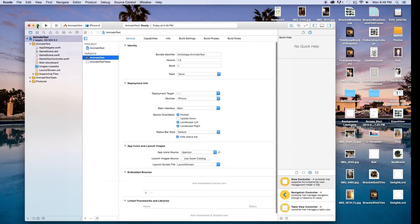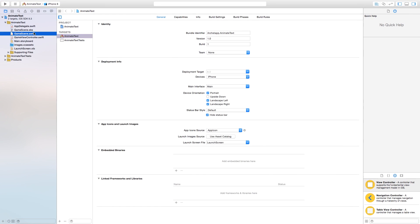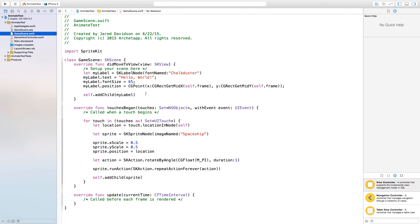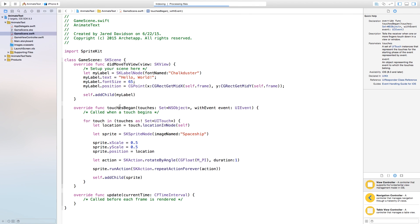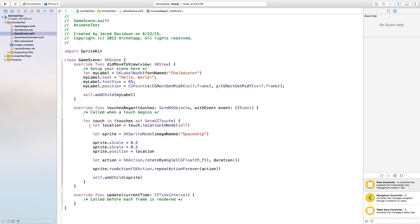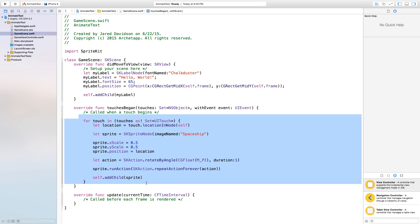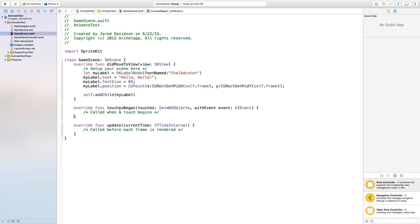Now let's make this a bit bigger. Head over to our GameScene.swift, and they already have a label set up for you. So we are actually just going to be dealing with that label that they already set for us. You can, of course, create your own. Down here in the touchesBegan, I don't want any of this, so I'm just going to go ahead and delete all of that, just so there's not as much clutter.